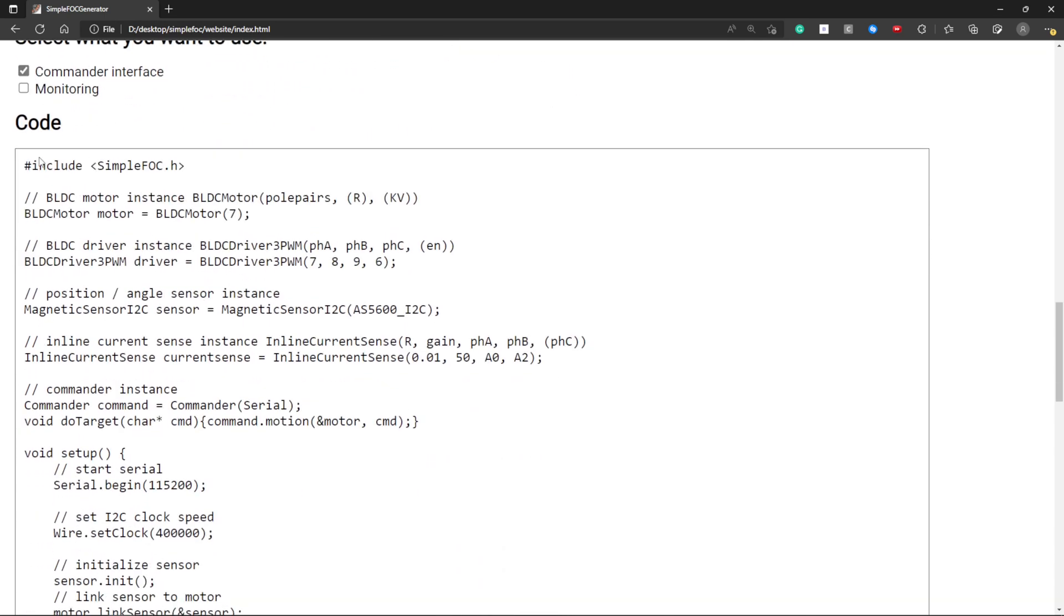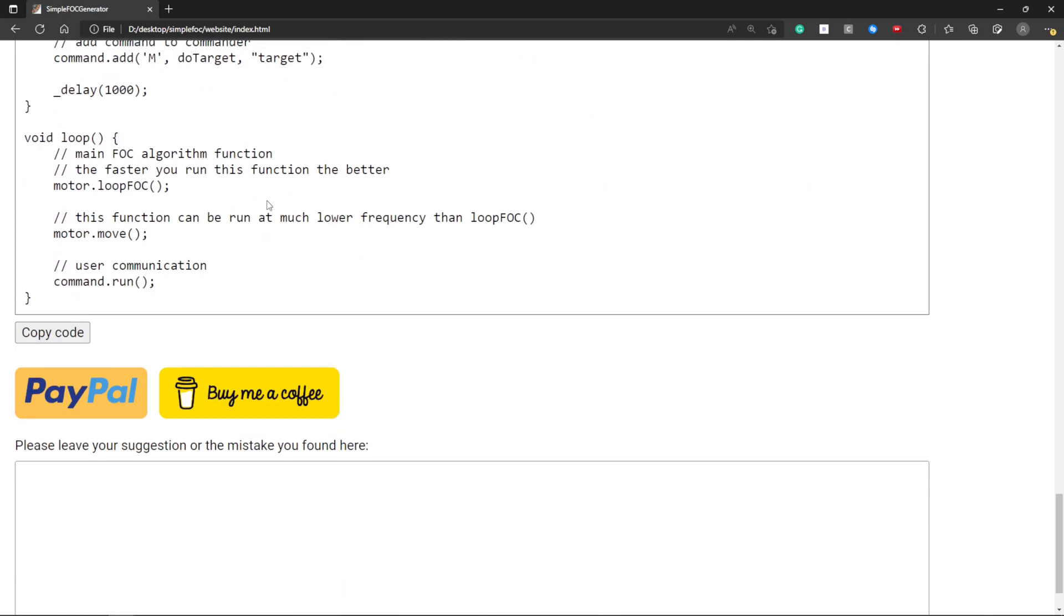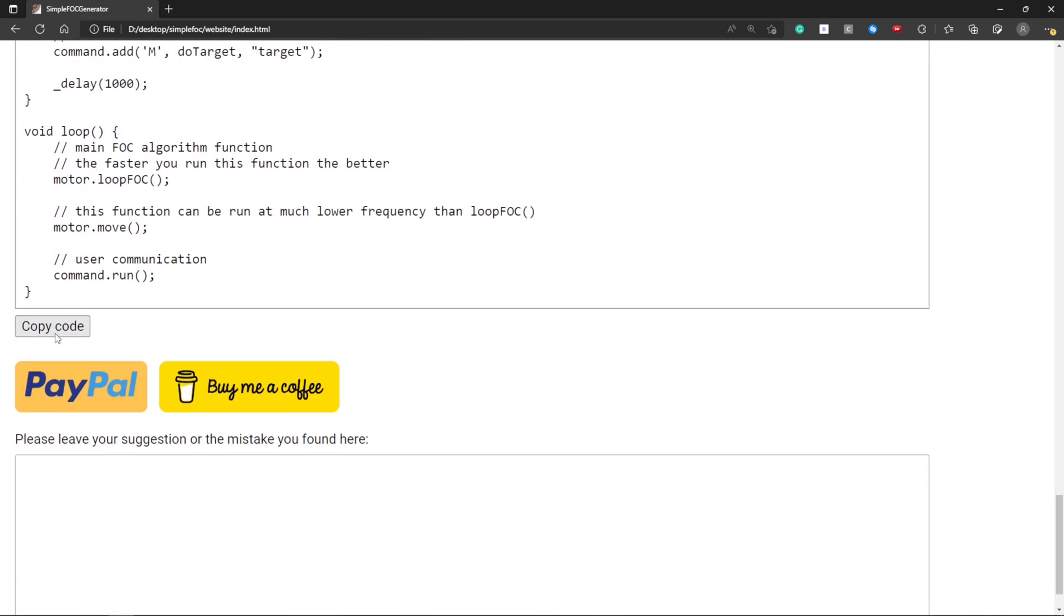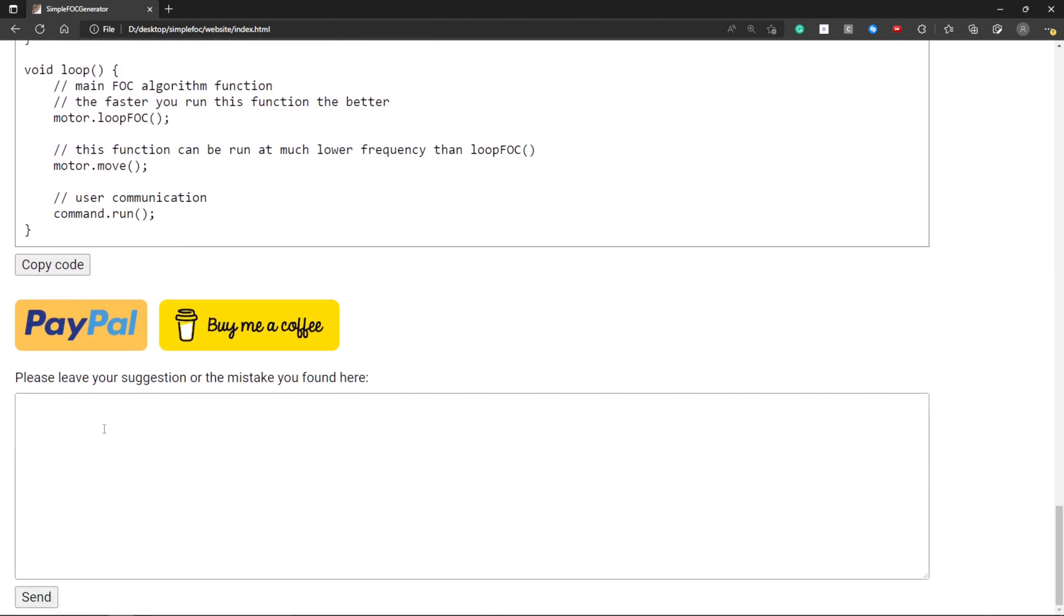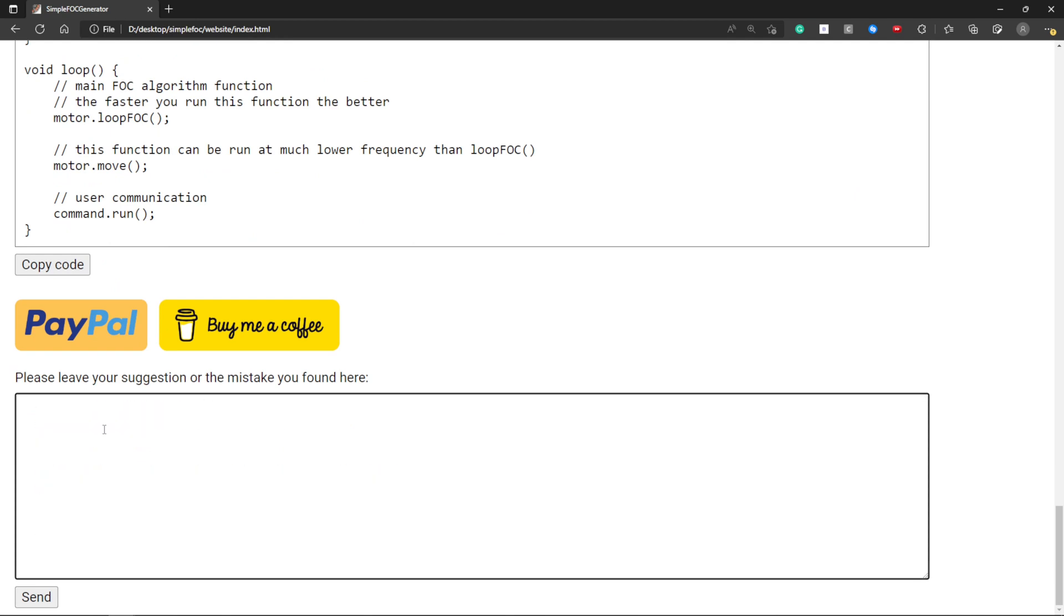And now here you can see the code that is automatically generated by my program. Here you can see that it uses the correct pins that you entered above. With this button you can copy the code. As you can see now you can paste it in your Arduino IDE, upload it to your microcontroller and start using SimpleFOC.